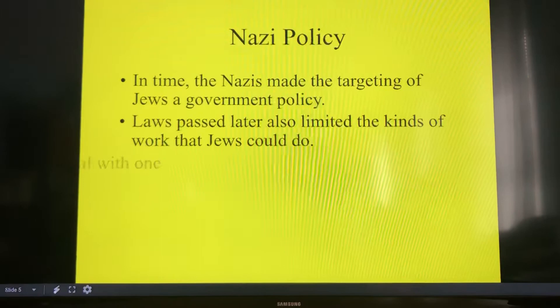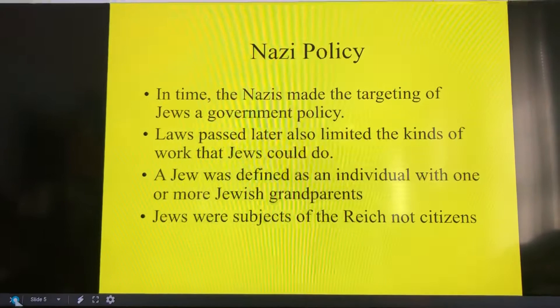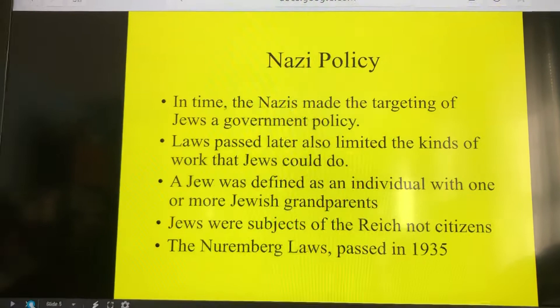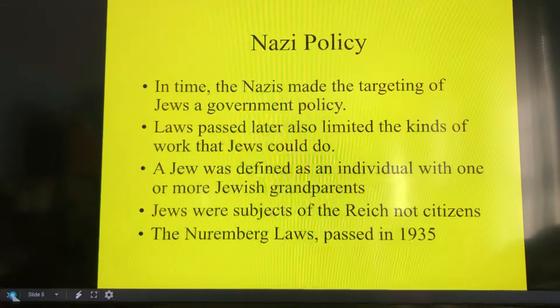The Nazis made targeting the Jews a government policy. They did that slowly but surely by passing laws that limit the kinds of work Jews can do. They defined what makes you Jewish as an individual with one or more Jewish grandparents — so if you have four grandparents, one of them being Jewish. Jews were subject to the Reich, not citizens. Remember that when you're a subject, you do not have the same rights as a citizen. For example, a citizen in the United States can vote; a person living inside the United States that's not a citizen cannot vote.